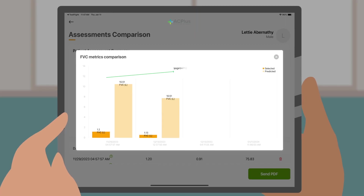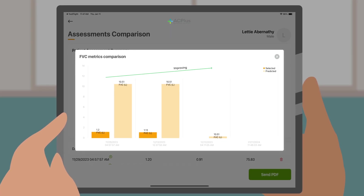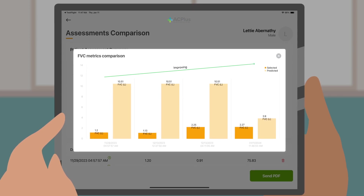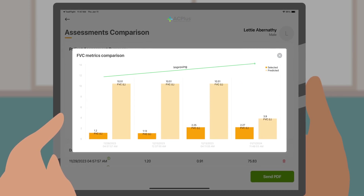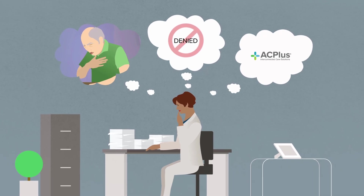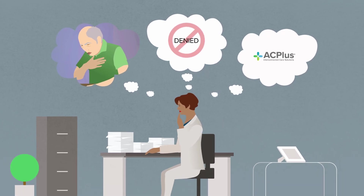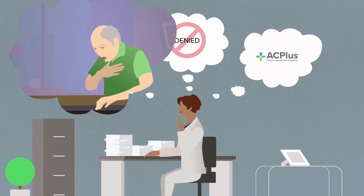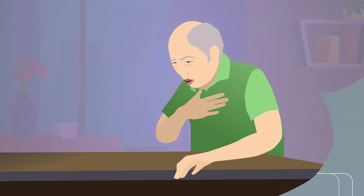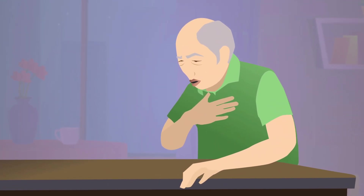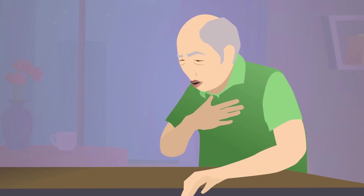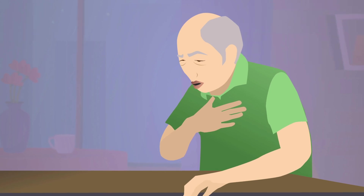If a reassessment is needed, the clinician can access the patient's record and easily conduct a follow-up. ARA helps identify potential health concerns during the initial assessment, which is more critical than ever with higher acuity patient populations and today's PDPM requirements.